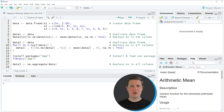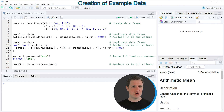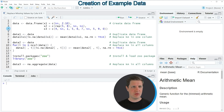Hi, I'm Joachim from StatisticsGlobe, and in this video I'll explain how to replace missing values in a data frame column based on the mean of that column using the R programming language. I'm going to show you several examples, and all of these examples are based on the data frame that we can create with lines 2 to 4 of the code.